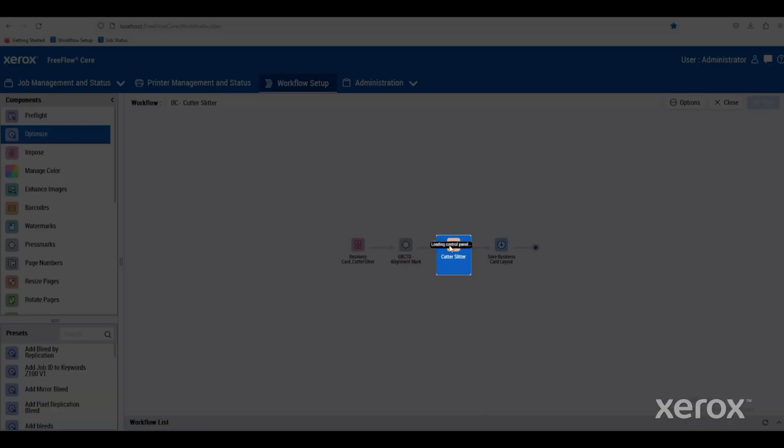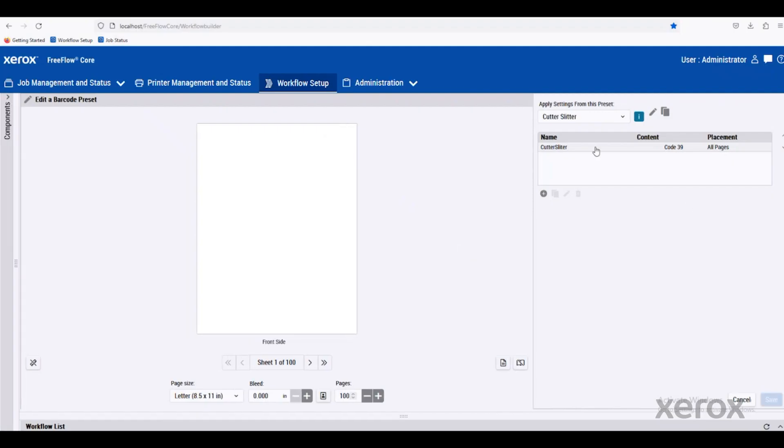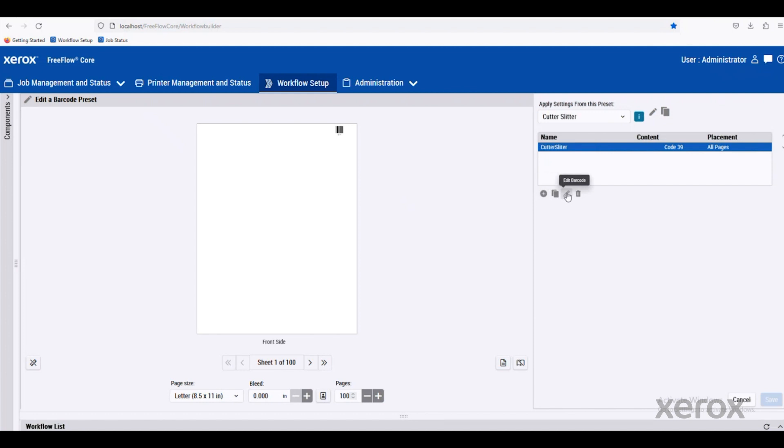When we double click on this barcode, it'll give us the options within the component. You can add a new barcode here, but we'll just edit the existing one that I have in place.